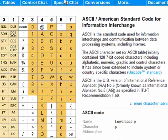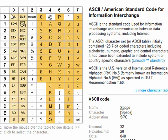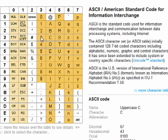Here's a chart. They go from 0 to 127. It defines all of the numbers, letters, capital and lowercase, and some symbols.